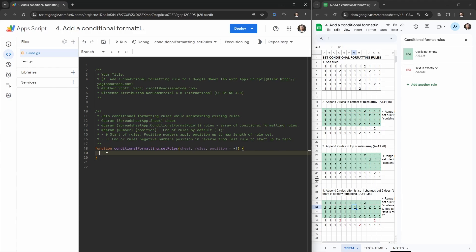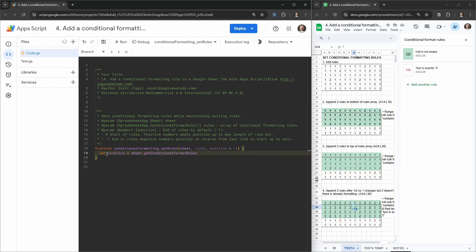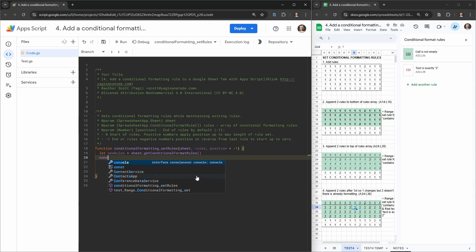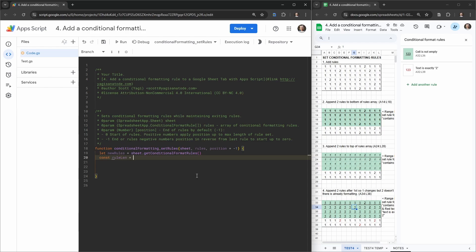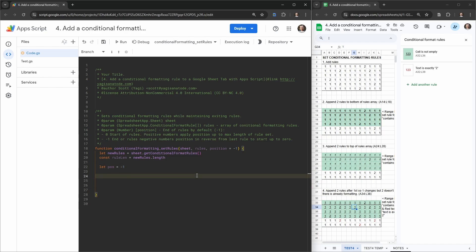Let's start the coding. The first thing we need is to get the original conditional formatting rules in the sheet: `let newRules = sheet.getConditionalFormatRules()`. This grabs all existing conditional formatting rules in the current sheet tab. We also need the length of the rules, so: `const ruleLength = newRules.length`. Then we create a `let` variable for position: `let pos = -1` as our default position.